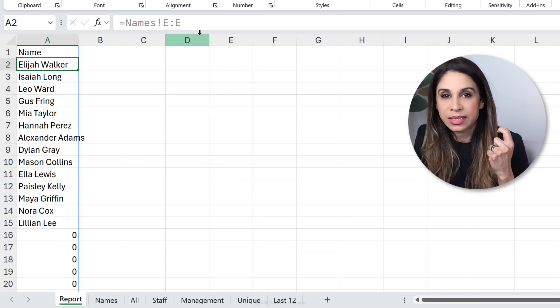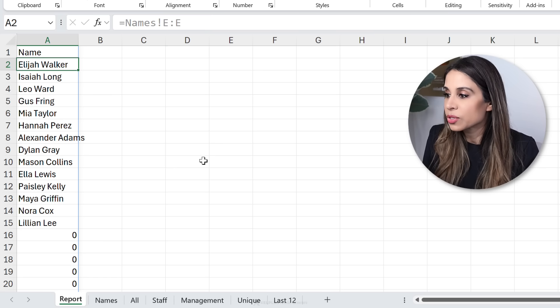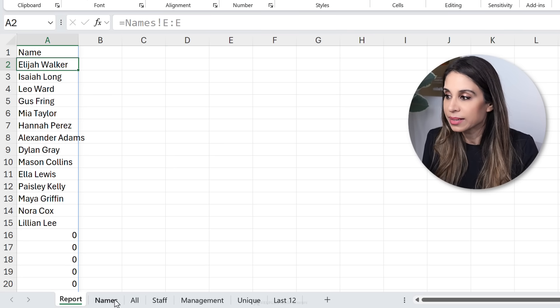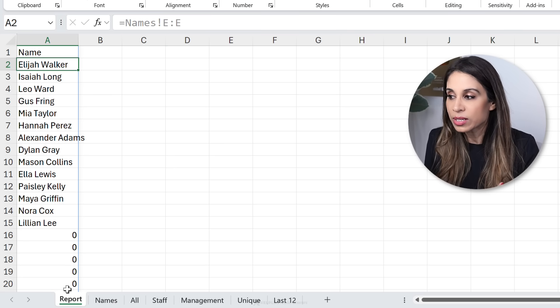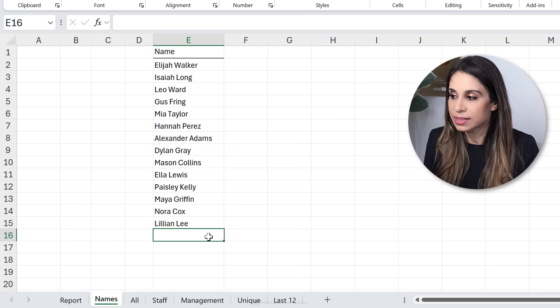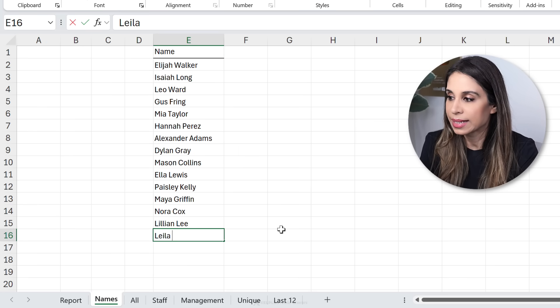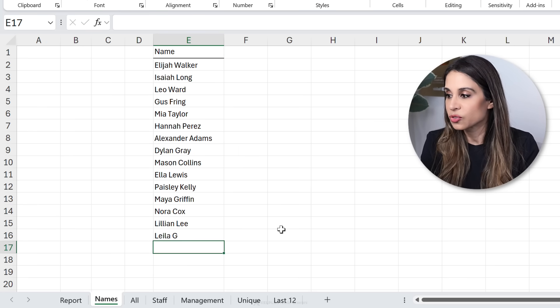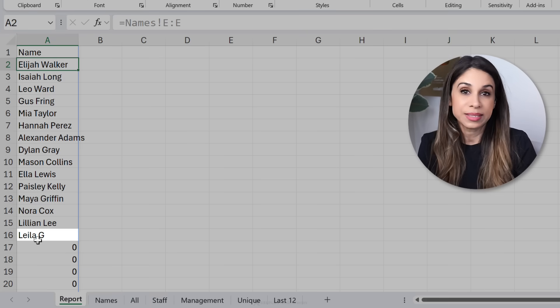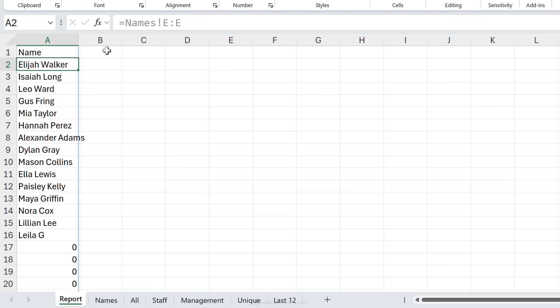Now the reason they do this is so that whenever new names come in it would be automatically added to this list. So if I go down here and add Leila G and go here we can see it automatically added and then they might add different columns with other information.